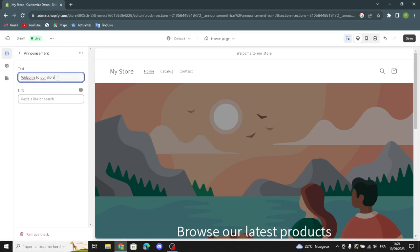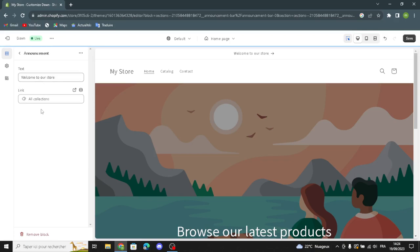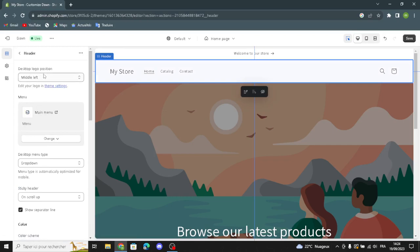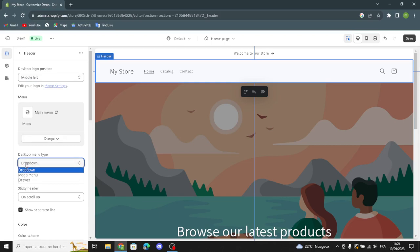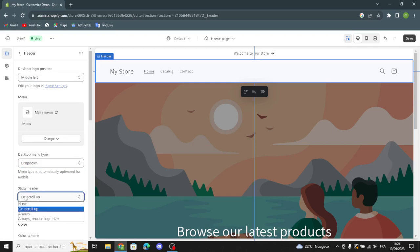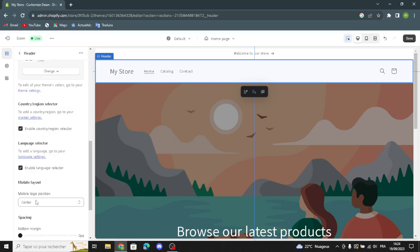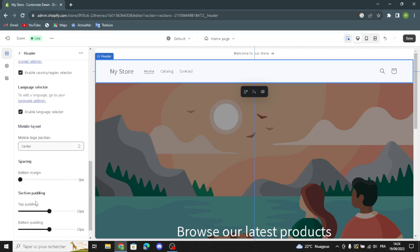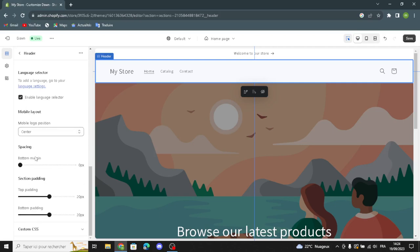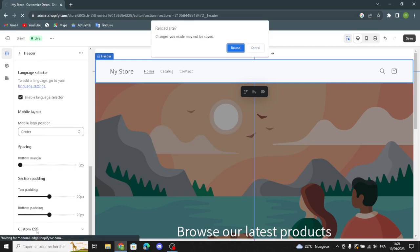In the announcement section you can change the text and add a link — for example, linking to All Collections. Moving to the header: you can change the desktop logo position, change or remove the main menu, edit the desktop menu type, change the sticky header, change the color scheme and menu color scheme, edit the mobile logo position, and adjust spacing and section padding for top and bottom.